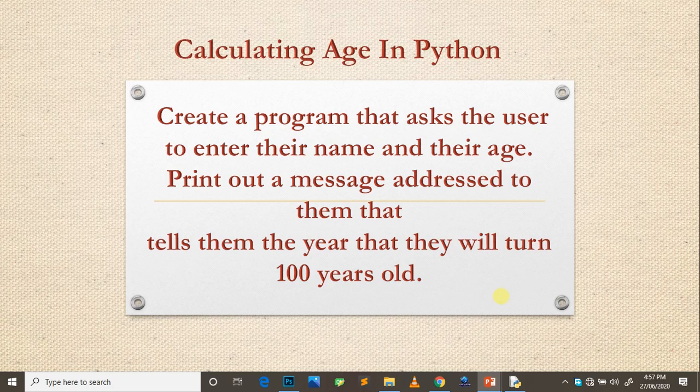Hello guys, welcome to my channel, this is Jelzo. Today we are going to be checking out this question: create a program that asks the user to enter their name and their age, print out a message addressed to them that tells them the year that they will turn 100 years old. So without talking much, let's dive into the video.